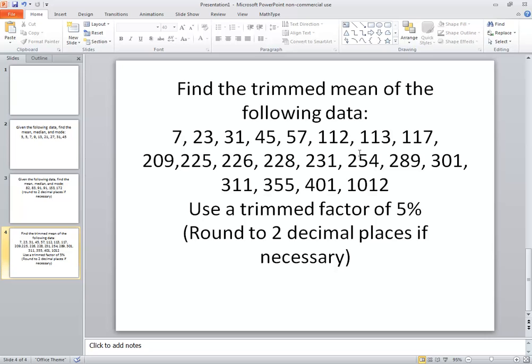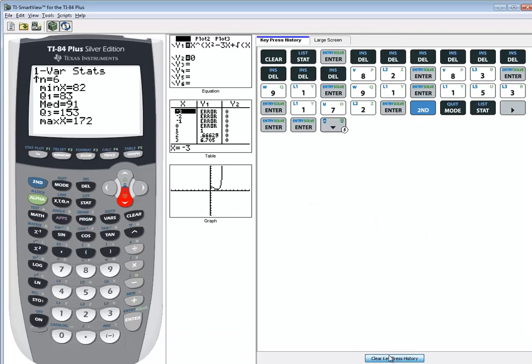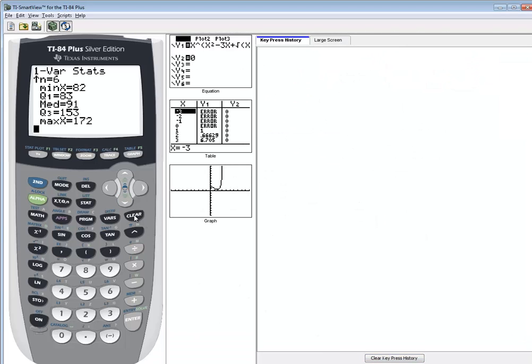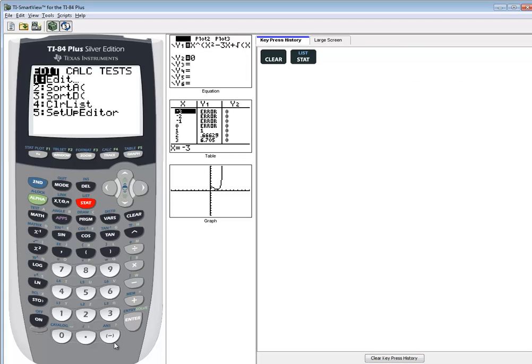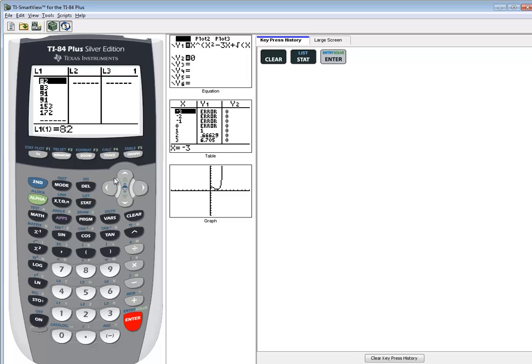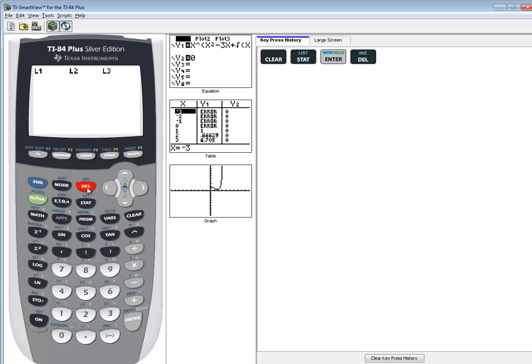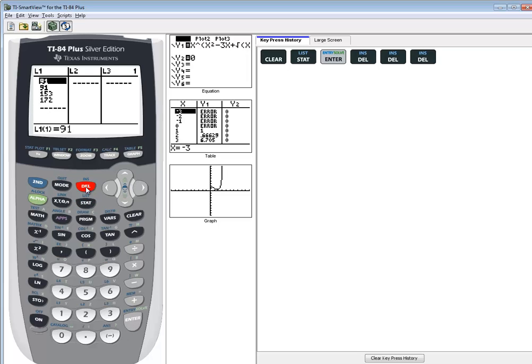Okay let's go put these into the calculator now, ignoring the top one and the bottom one. So I'm gonna go into stat, enter on edit, and I'll press delete over and over to clean those numbers out.